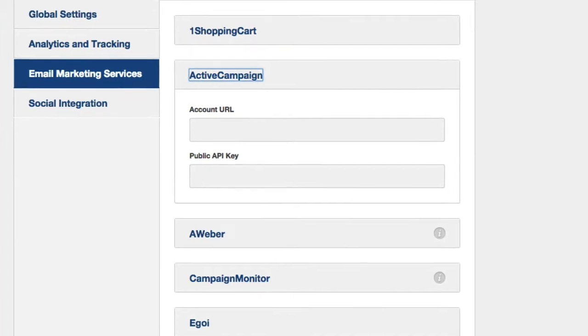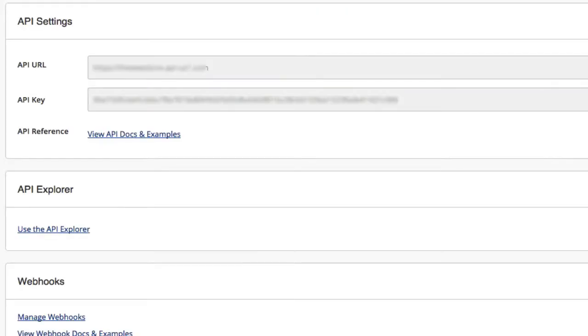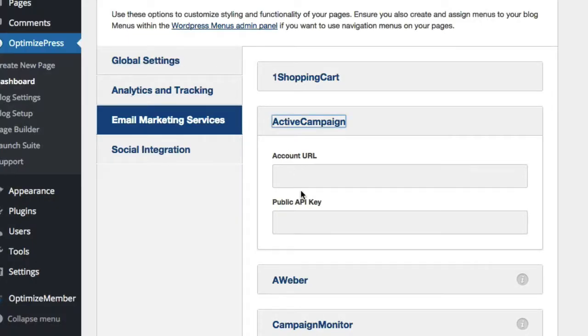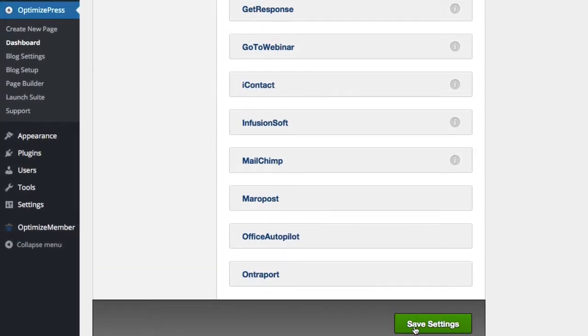To do this, we'd go over to our ActiveCampaign account, we'd copy the API URL from here and the key, and we go back into OptimizePress and simply paste it into the fields provided, scroll to the bottom and click Save Settings.